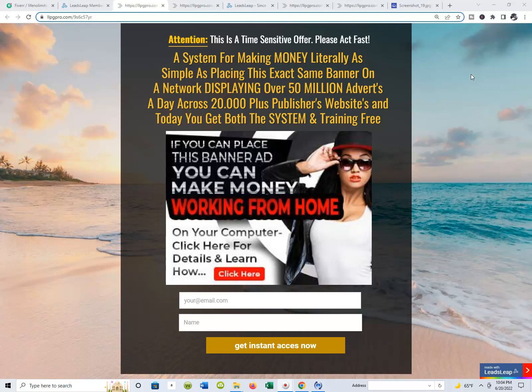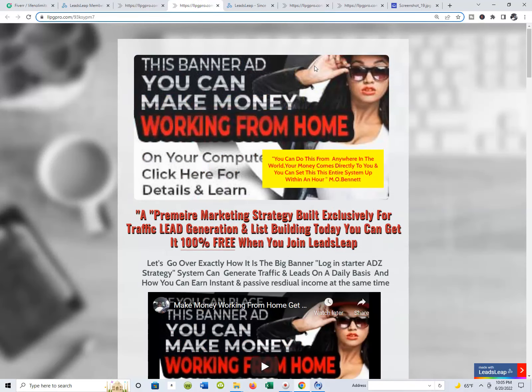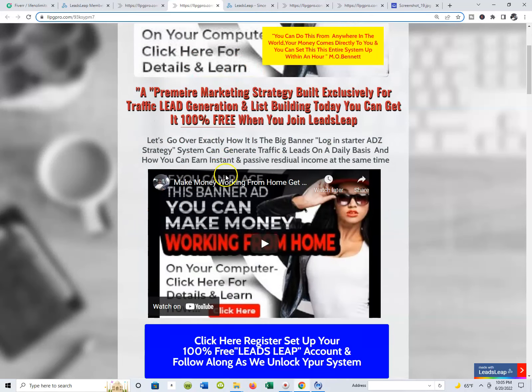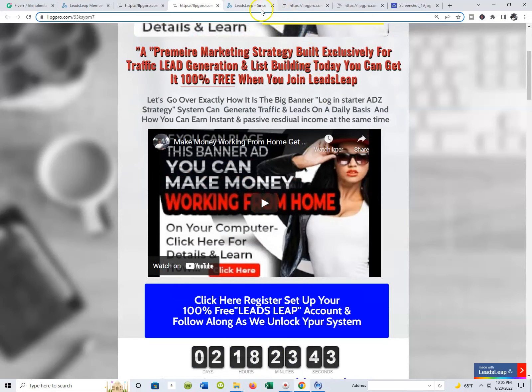Today we're going to go back inside of Leads Leap, and we're going to talk about how to place your images inside of the pages that you create inside your Leads Leap members area. So we're going to jump over to the page I'm working on for my Big Beno S Marketing Strategy 2.0 — I would be remiss if I didn't mention that, because I am right in the middle of launching.